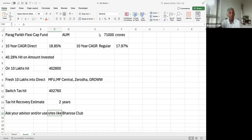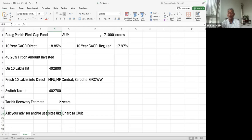Hi. In this video, I wanted to talk about the difference between direct mutual funds and regular mutual funds.